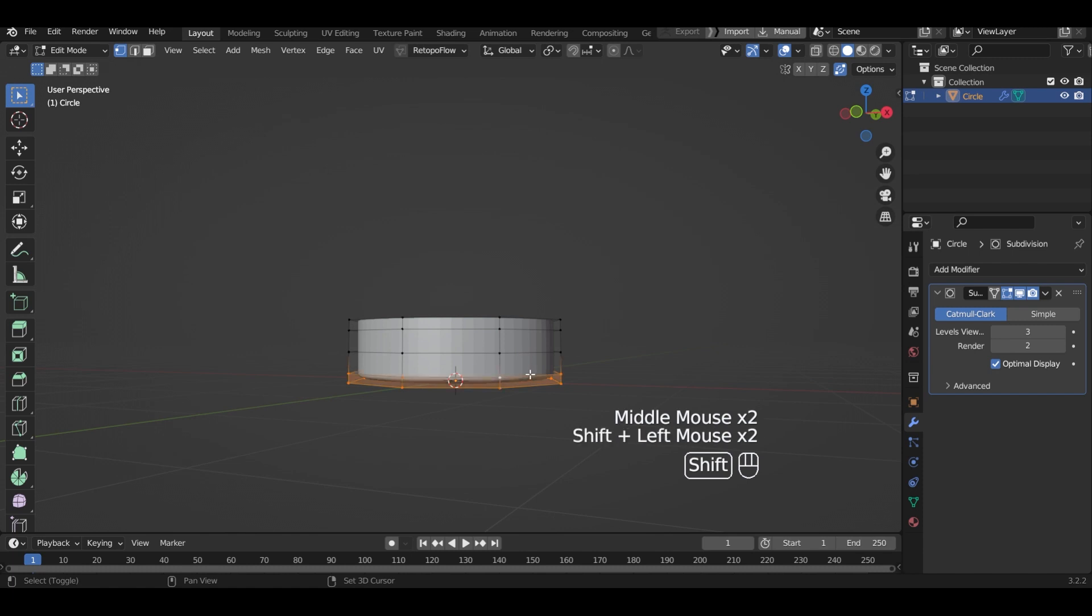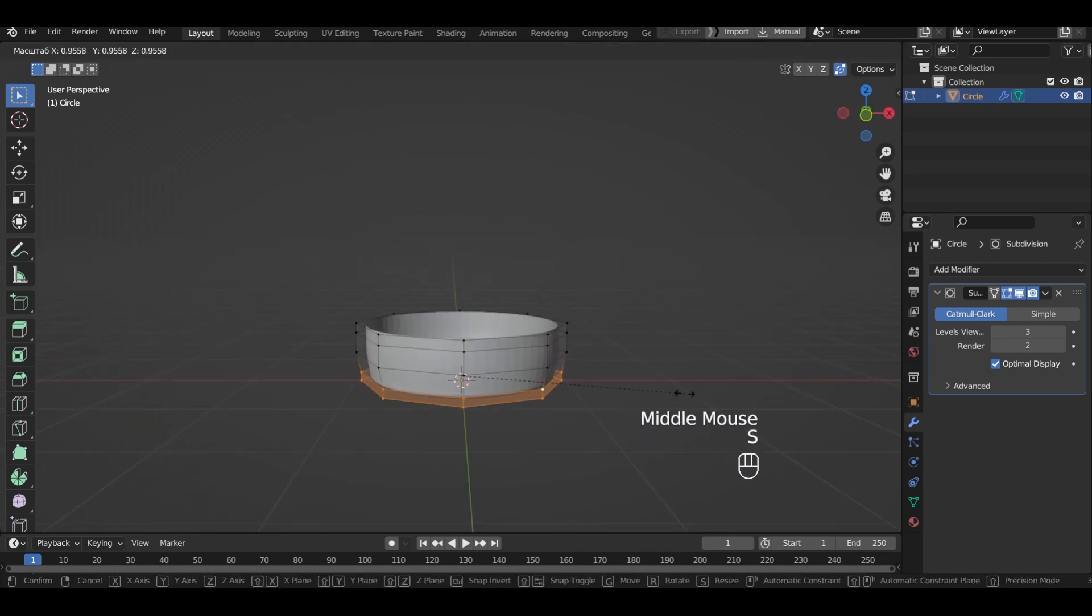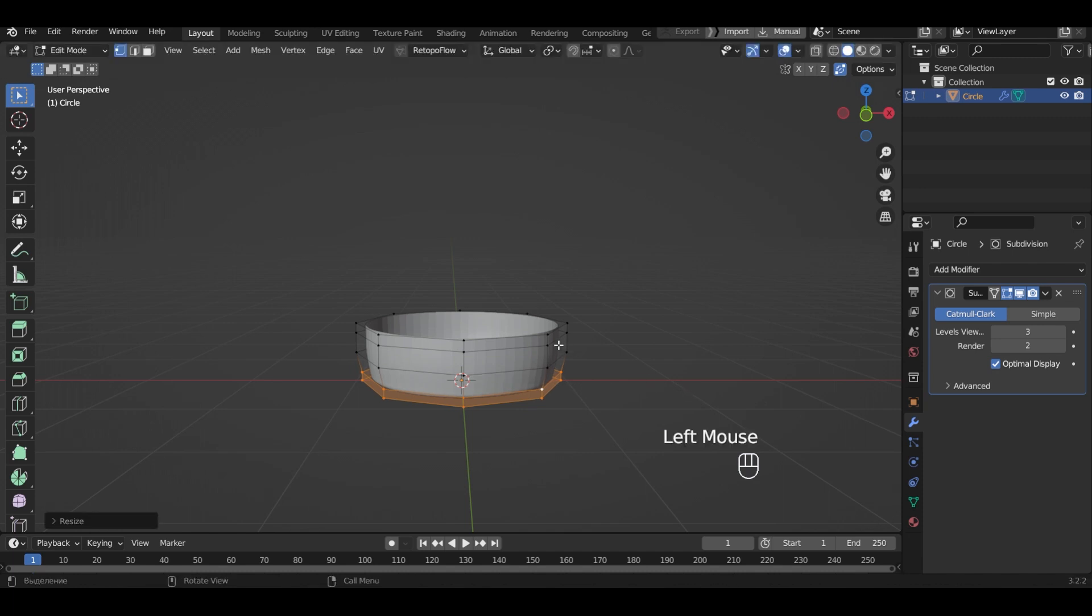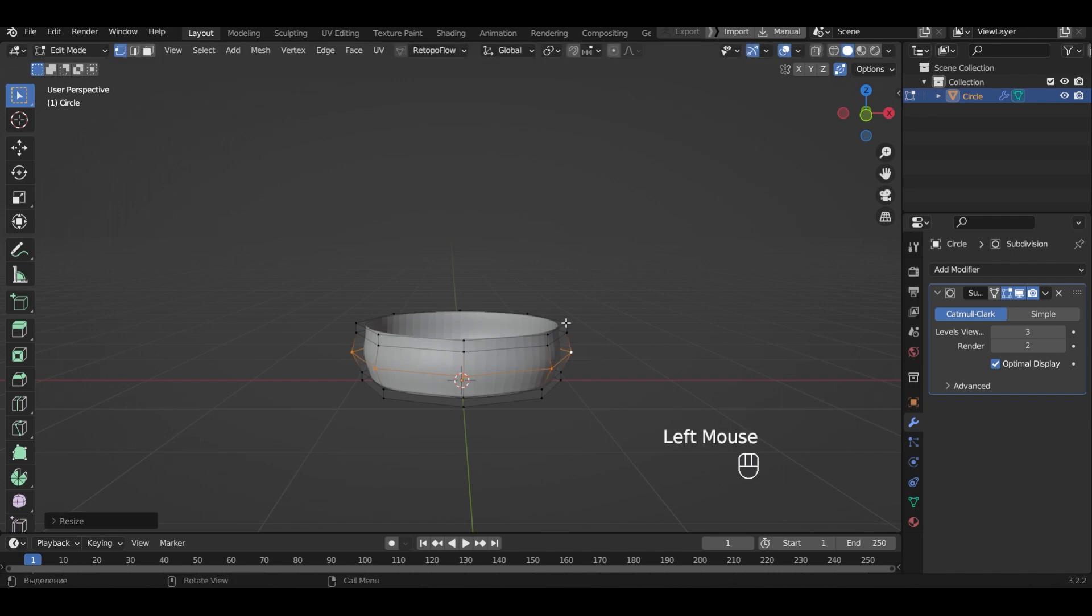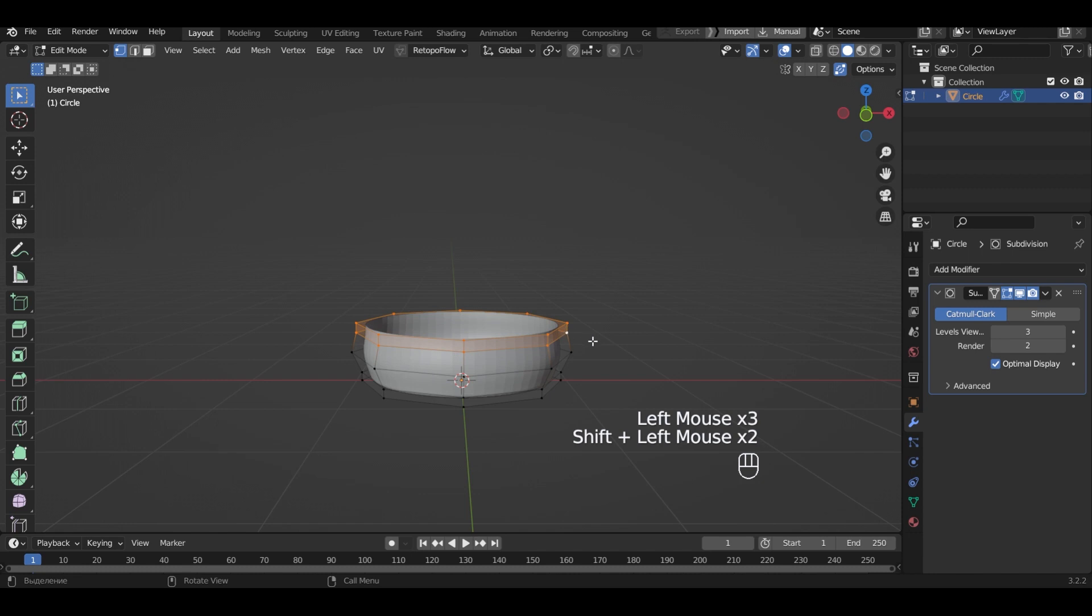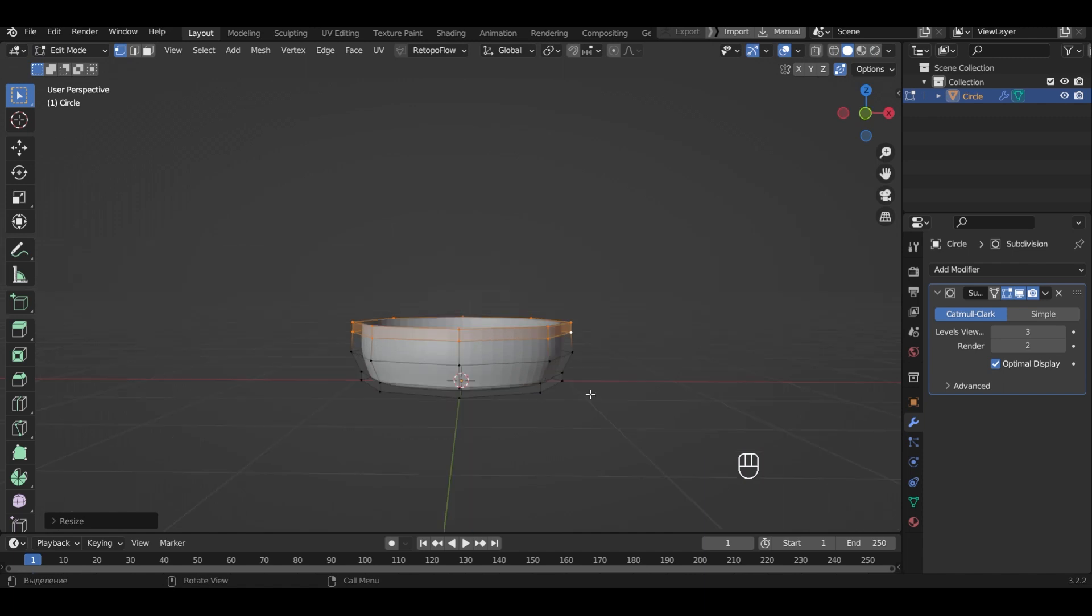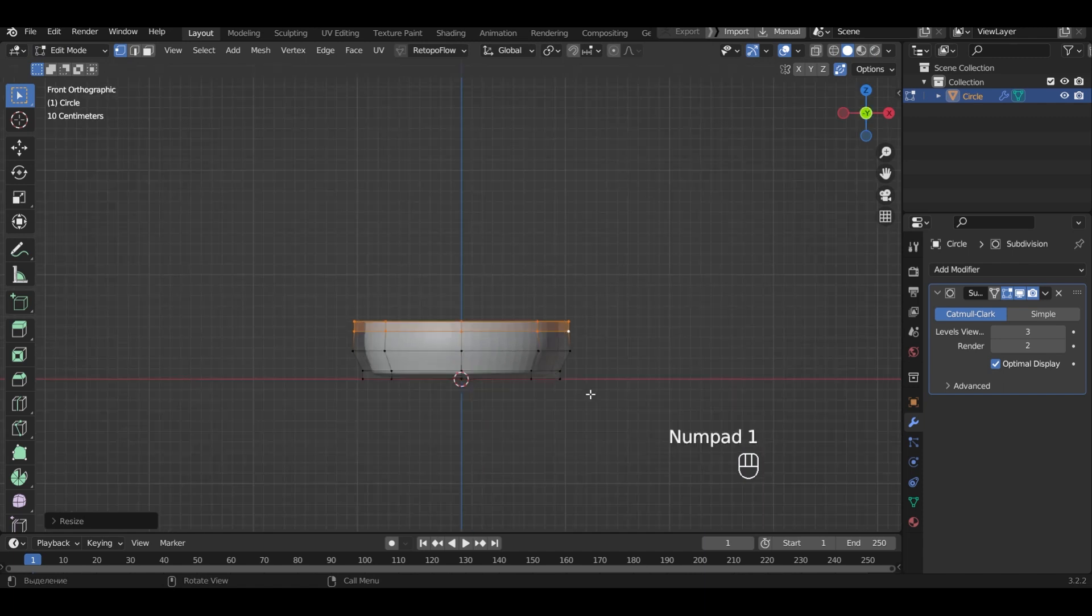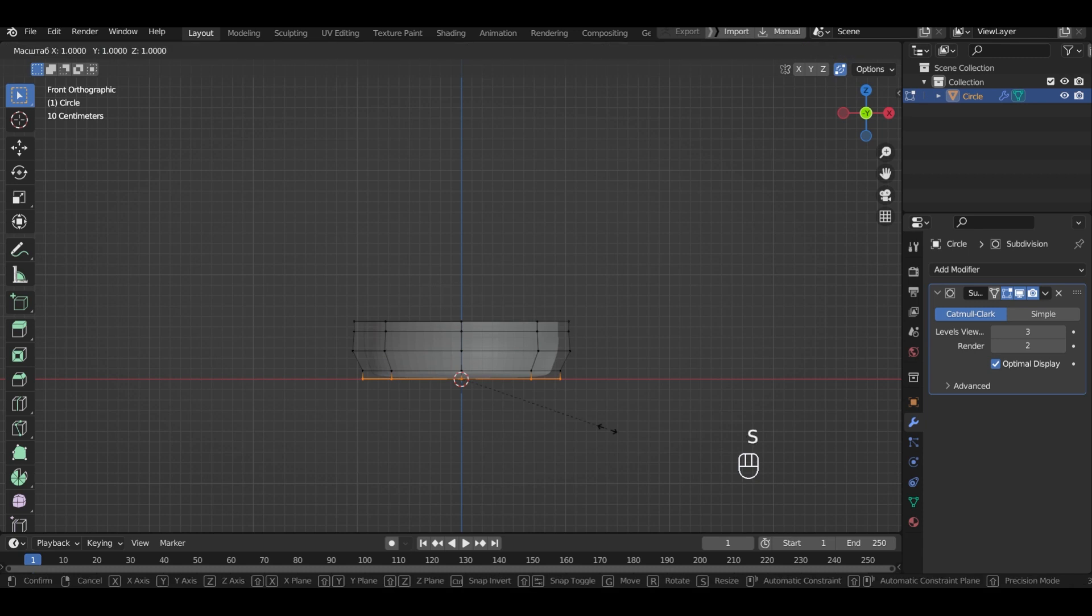Select the bottom edge and narrow it a bit. Select the middle loop and make it larger. Select the upper edge and enlarge it a little bit too. I will decrease the bottom loop and the one above it.